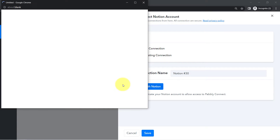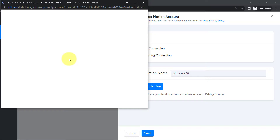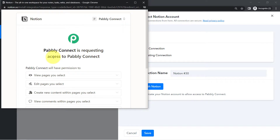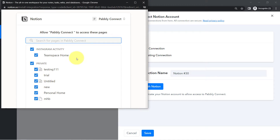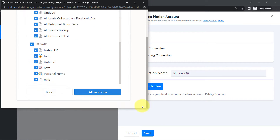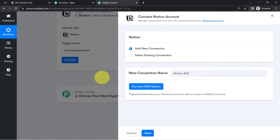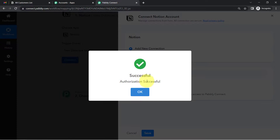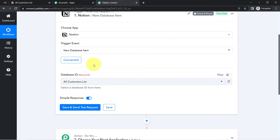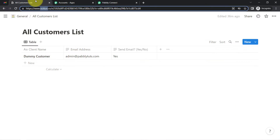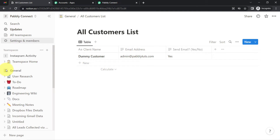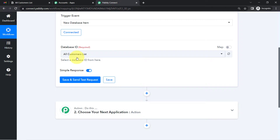Click on Add New Connection, then Connect with Notion, and provide access to your Notion account. Since I'm already logged in, it will directly ask for pages. I'll select all pages and click Allow Access. Don't worry — Pably Connect is 100% safe. The authorization is successful and my Notion account is now connected with Pably Connect.